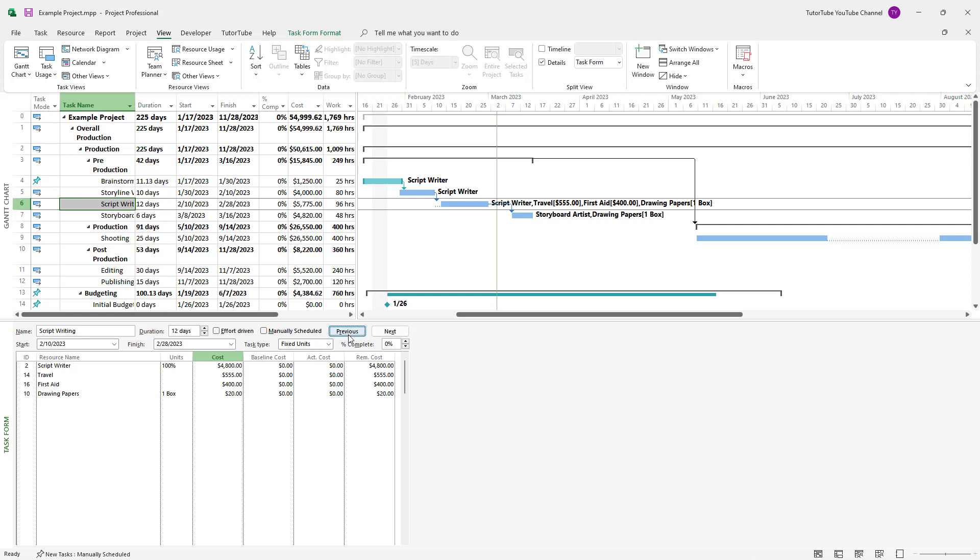So I can press OK, just like this. And now that resource has been attached to this particular task right here. And now resource duplication does not happen.